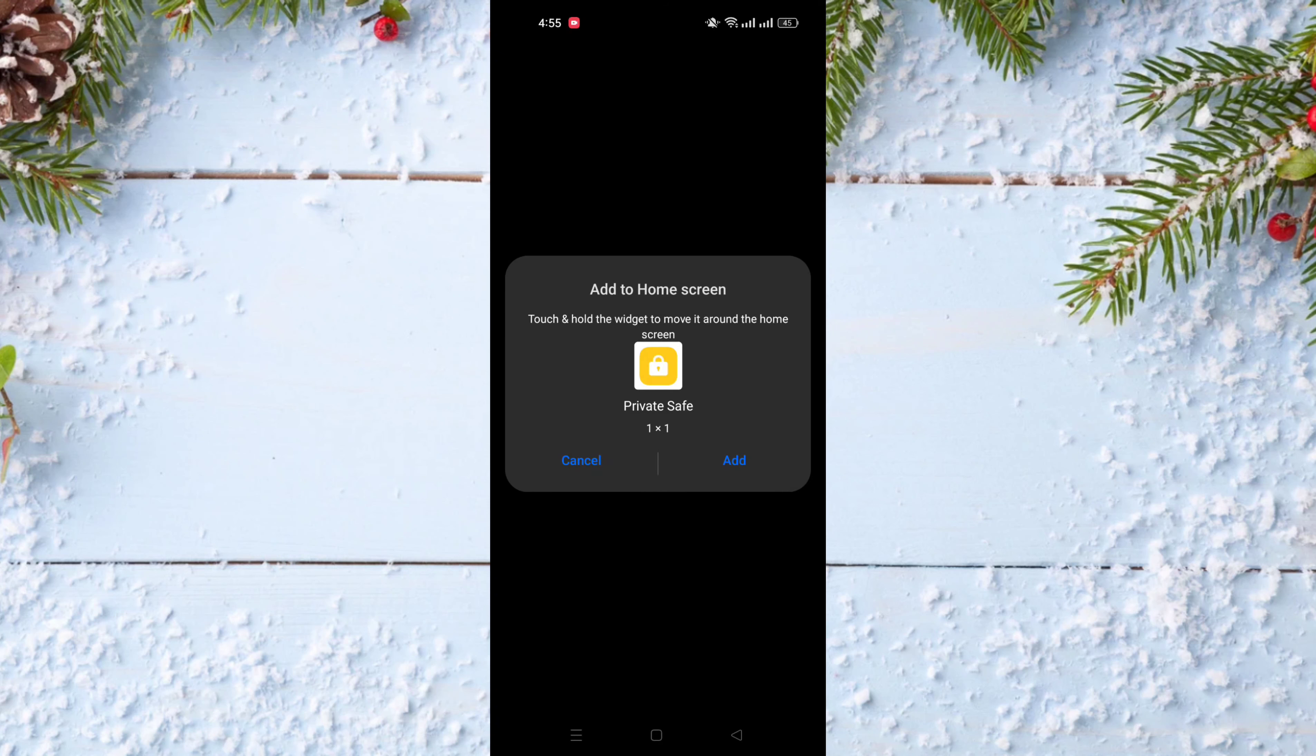You just need to activate it and when you try to activate it, it gives you touch and hold the widget to move it around the home screen, and it shows you the widget with the add button.